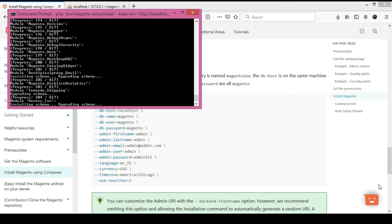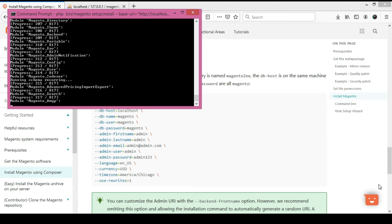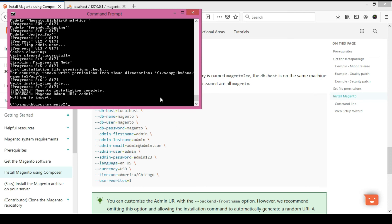After the database installation completes, we need to run some additional Magento commands: setup:upgrade, then di:compile, then static content deploy, and finally clear the cache. Now I am running 'php bin/magento setup:upgrade', which updates all module schemas.